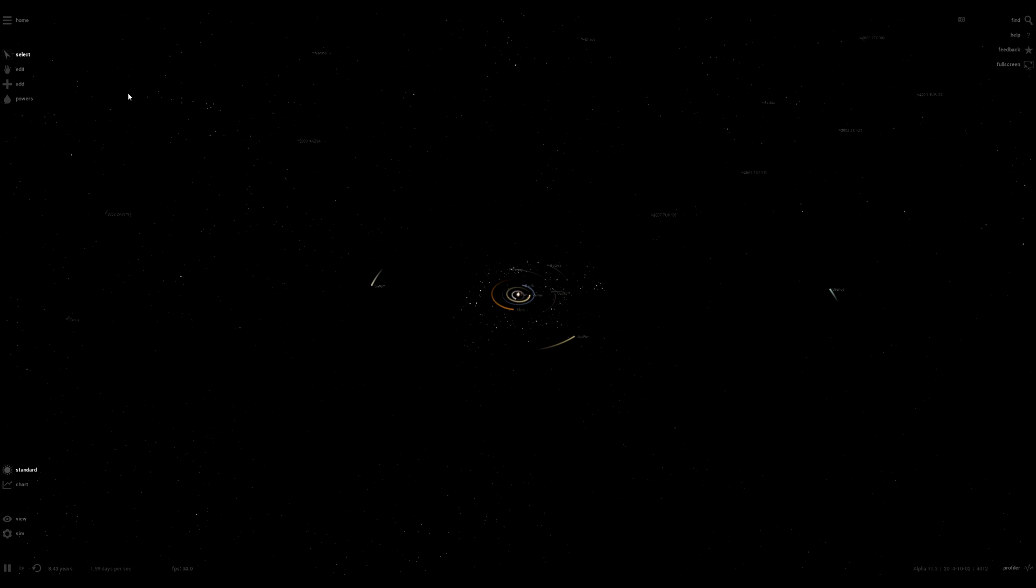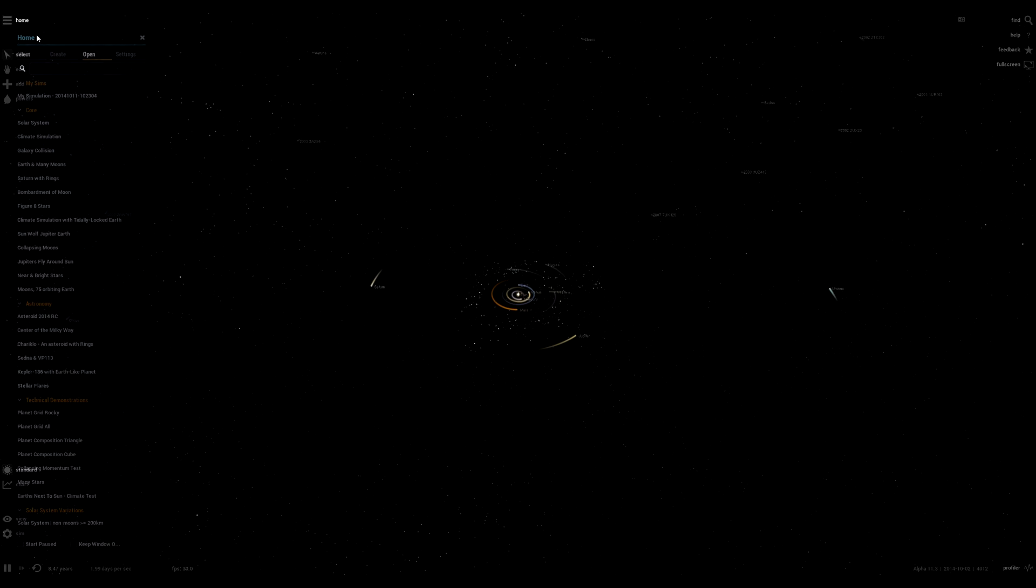So as you can see there's already a lot of improvements from Universe Sandbox 1. The UI is much cleaner, it's less bulky and everything's really more organized.